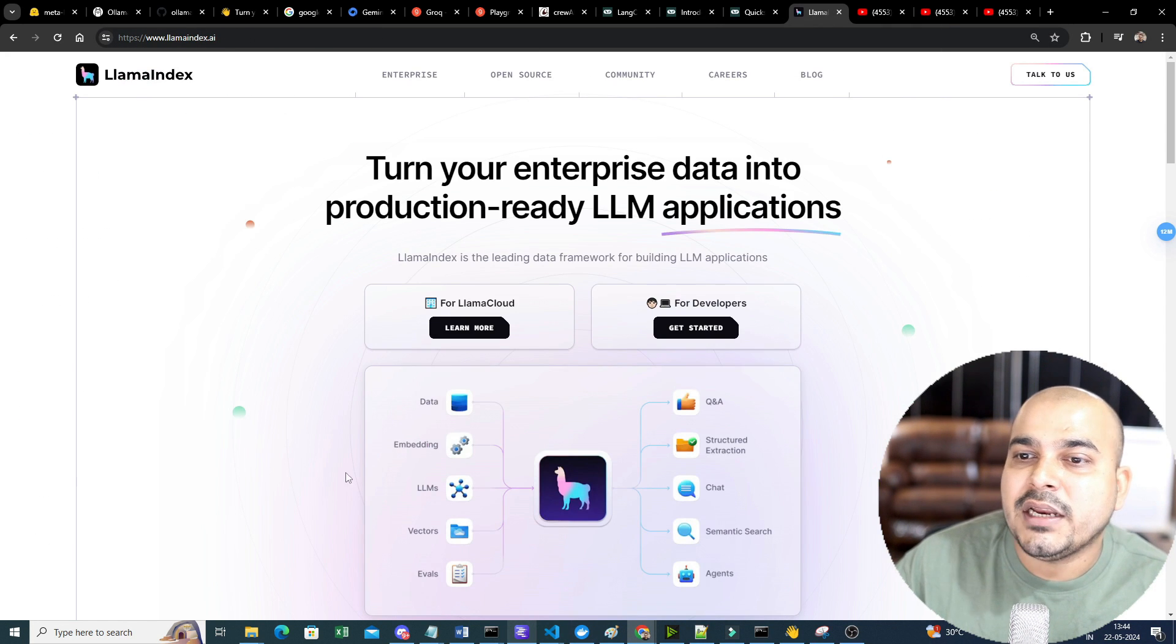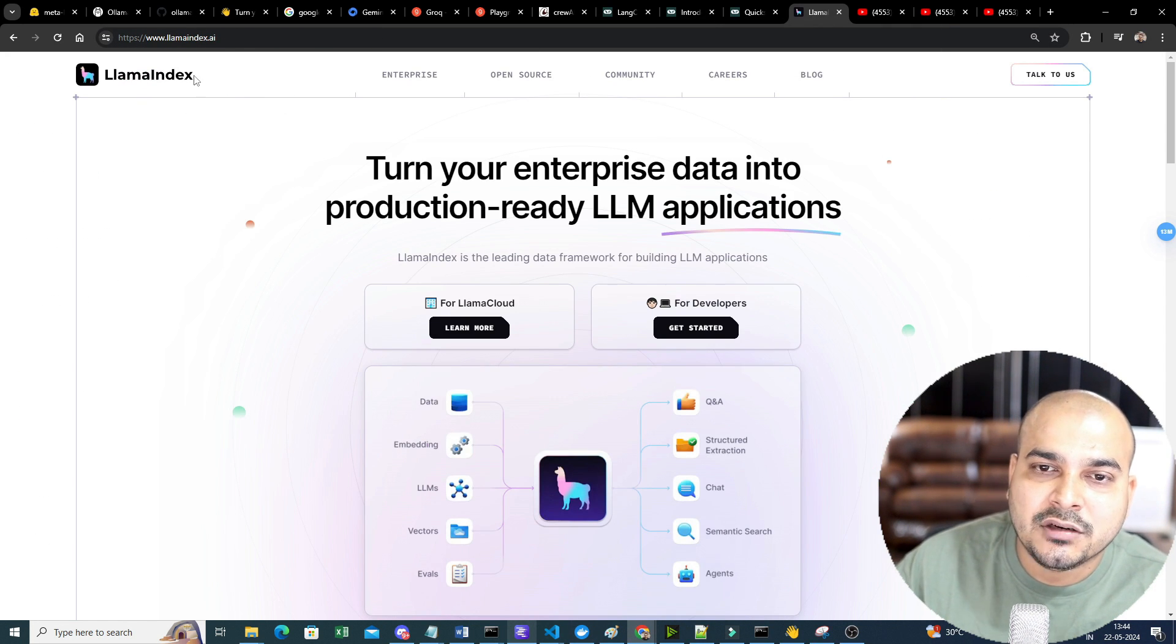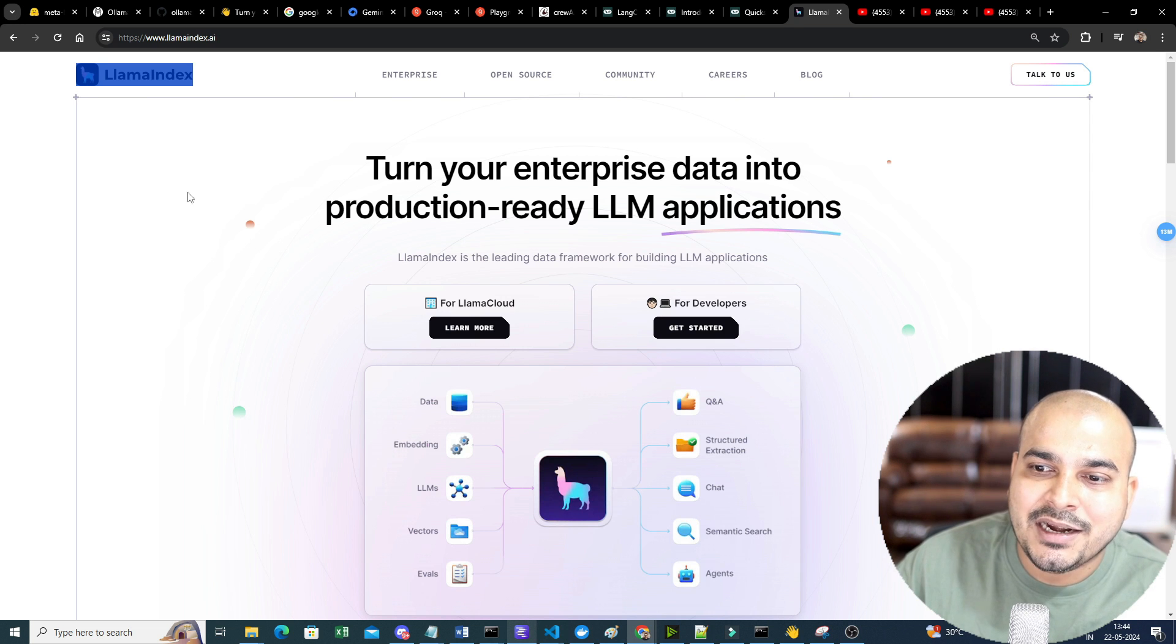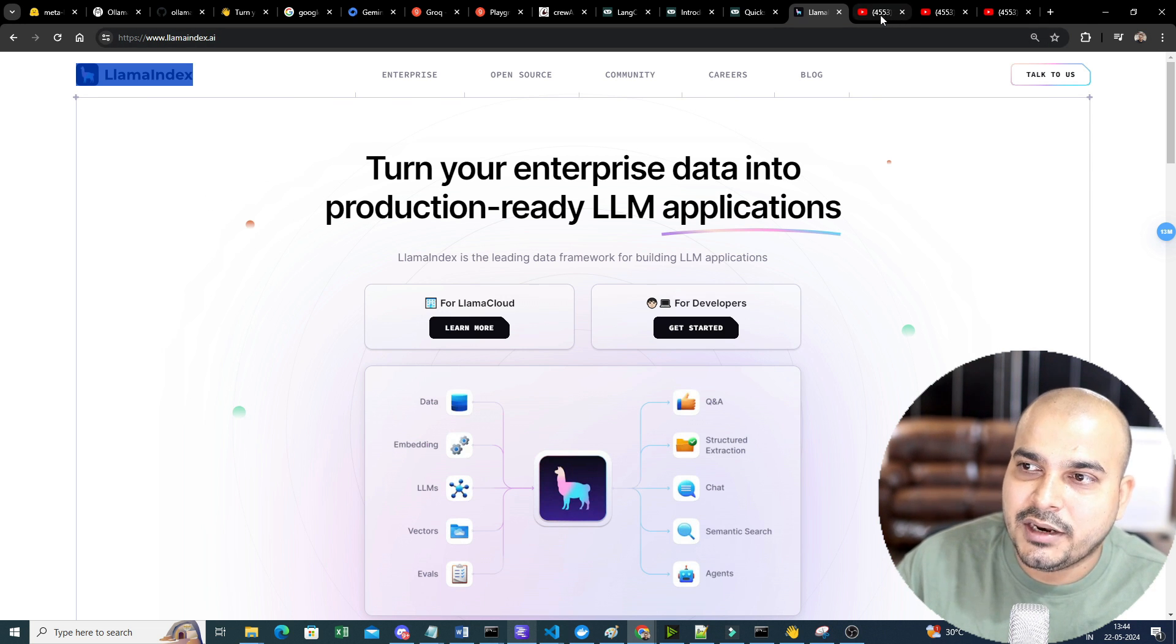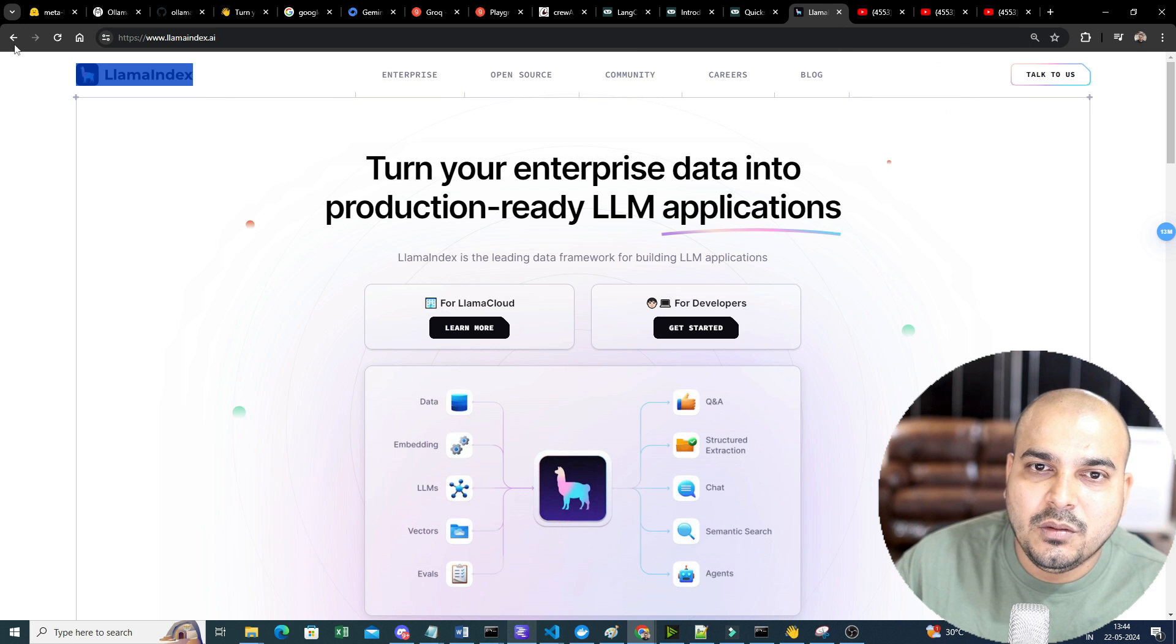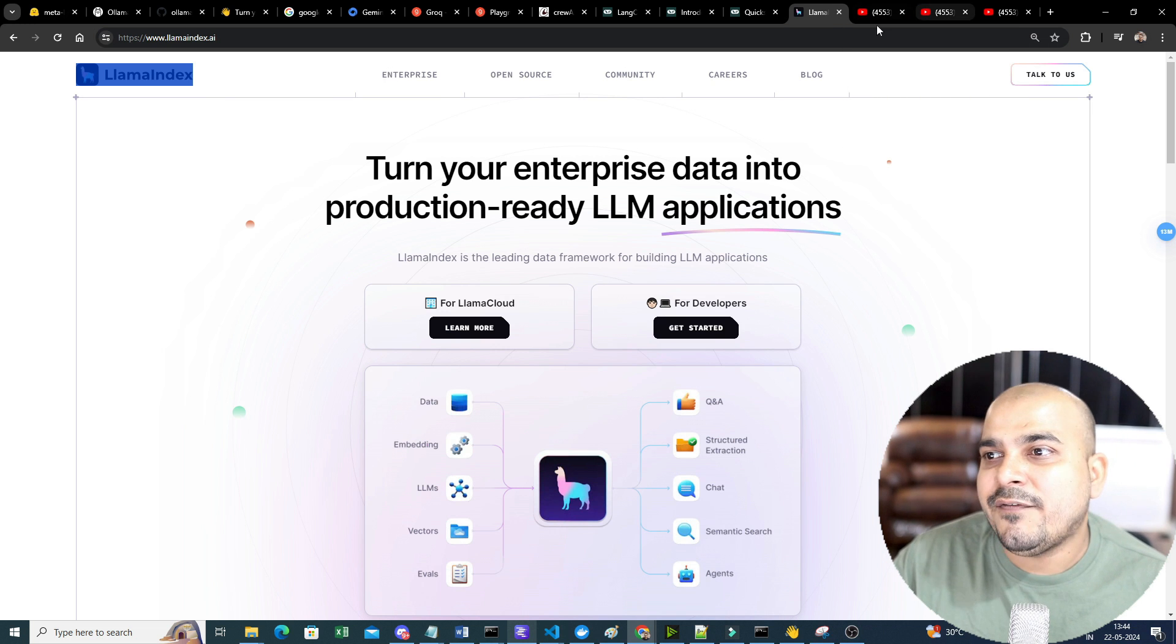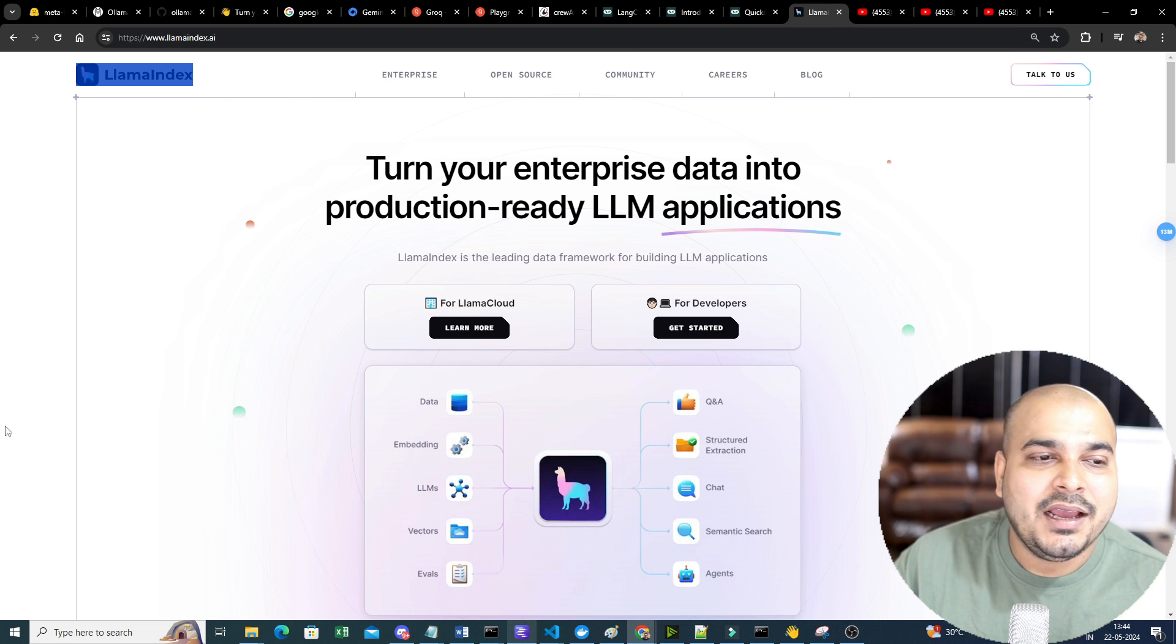Other than this, I also have created an application using Lama Index. This is another one to create efficient rag models. So, so many different things are there.